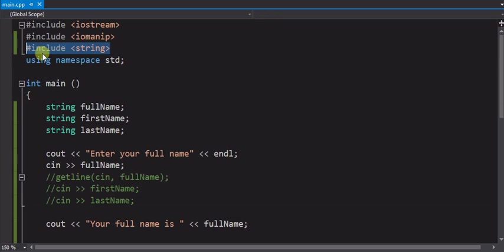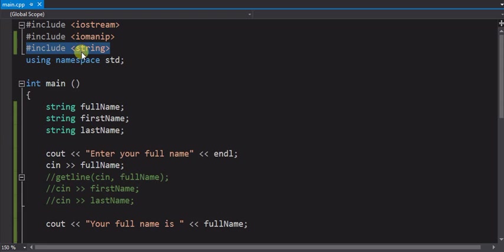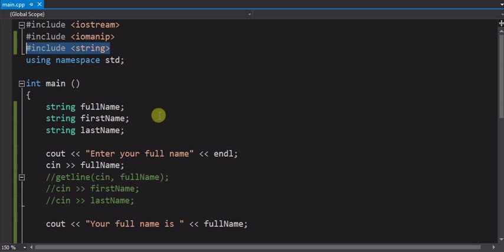You need to include this library up at the top, the string library, just like all the other libraries, and that defines a string data type for us. Here you see I'm declaring three variables with the type of string. So you declare them just like you would an integer or anything else.